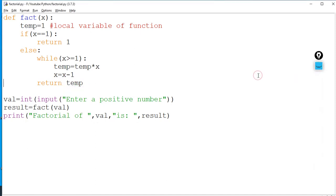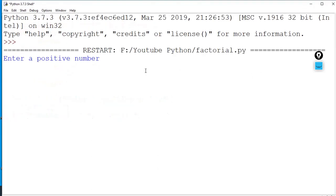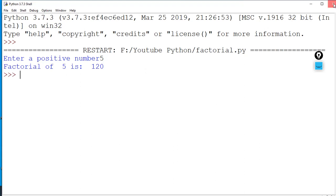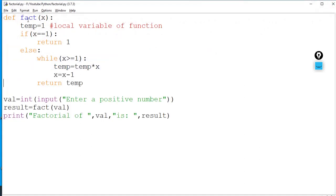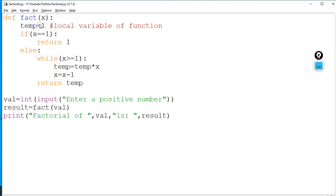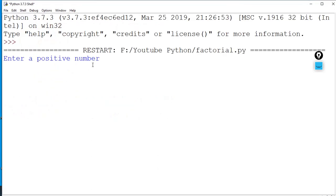Let's execute it. I enter five — here you can see: factorial of five is 120. Similarly, if I try for four — factorial of four is 24.